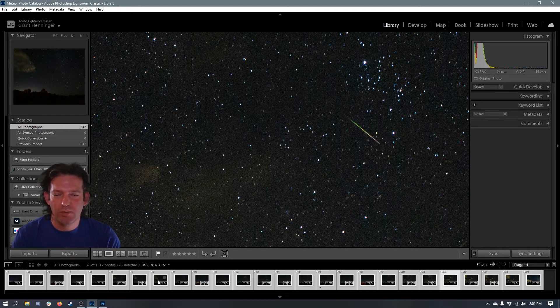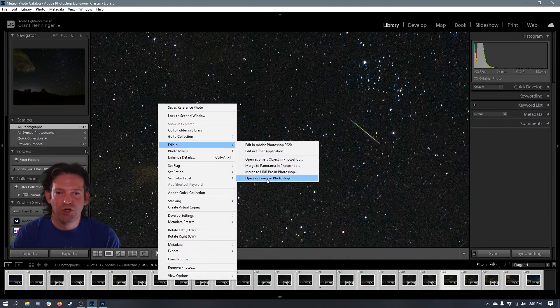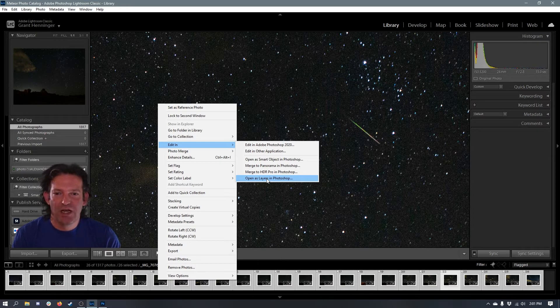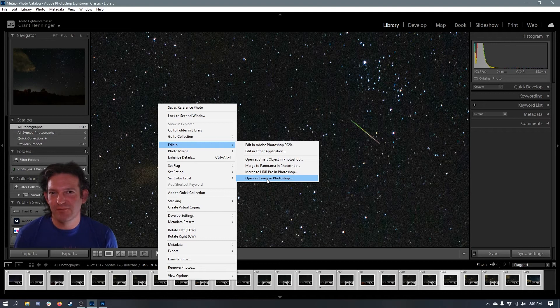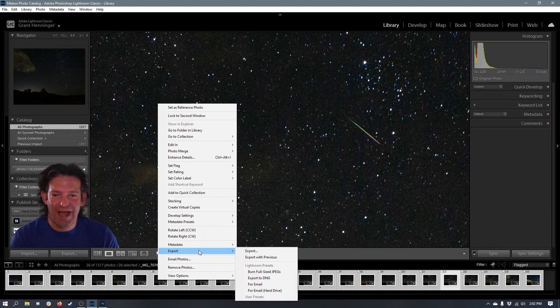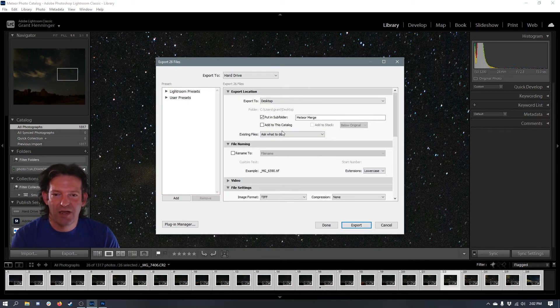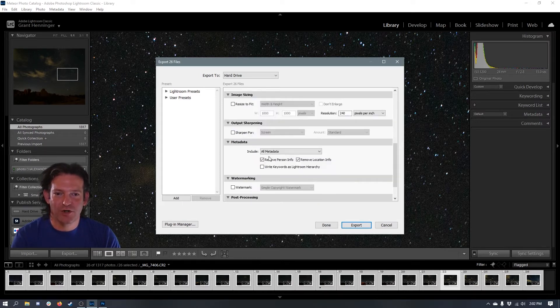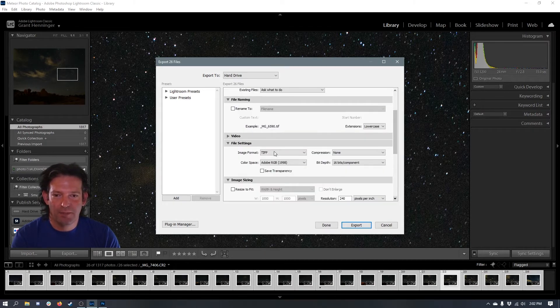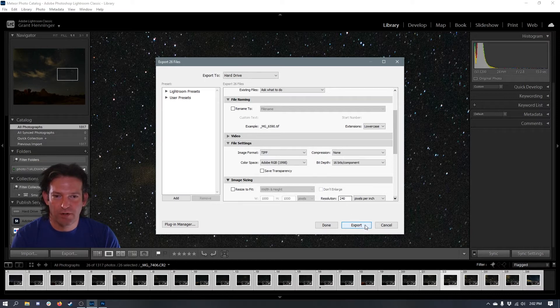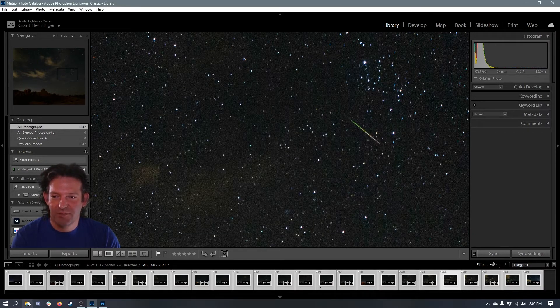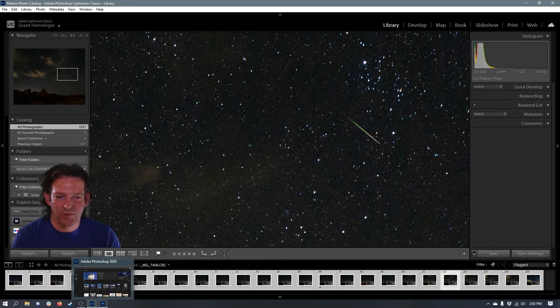And normally what I would do here is edit in Photoshop open and layers. But with 26 images, Lightroom and Photoshop don't like one another enough to open that many images all at once in one image. So instead, what I'm going to do is I'm going to export as full-size TIFFs. So I'm putting this on my desktop in a subfolder called Meteor Merge. And then down here at the file settings, I'm going to say TIFF, no compression, Adobe RGB, and then I'm going to hit export.